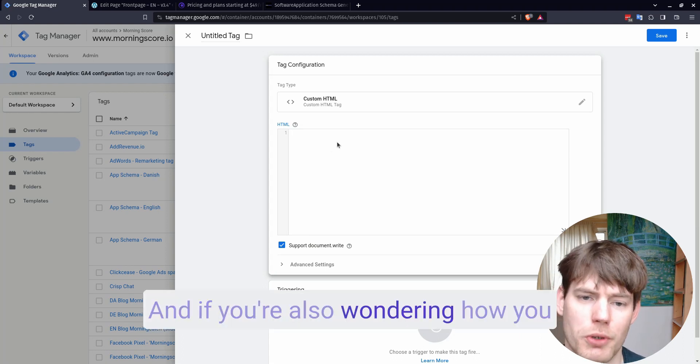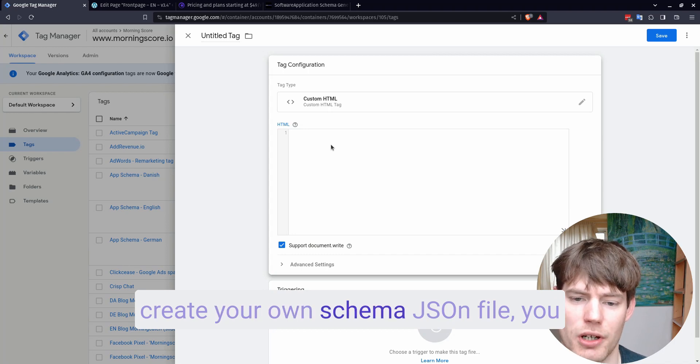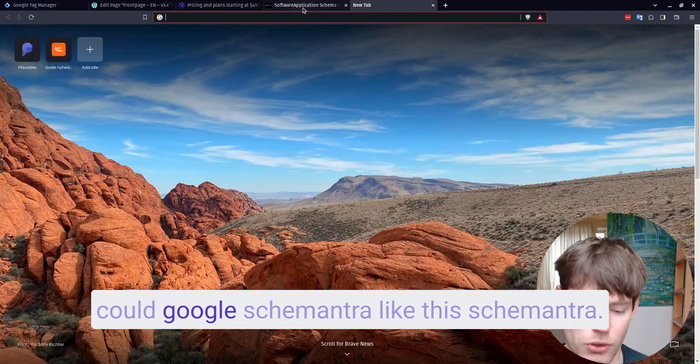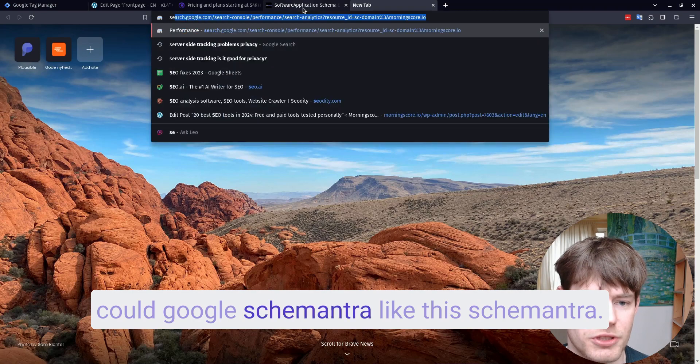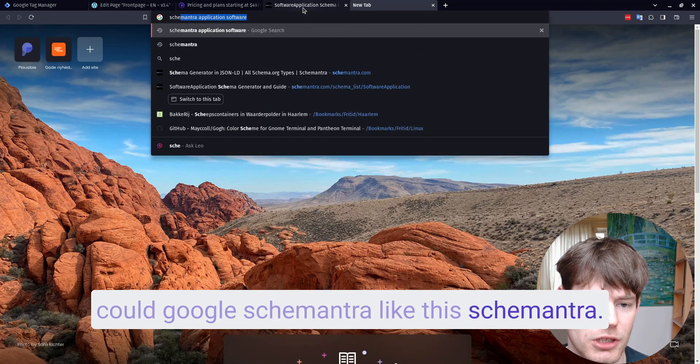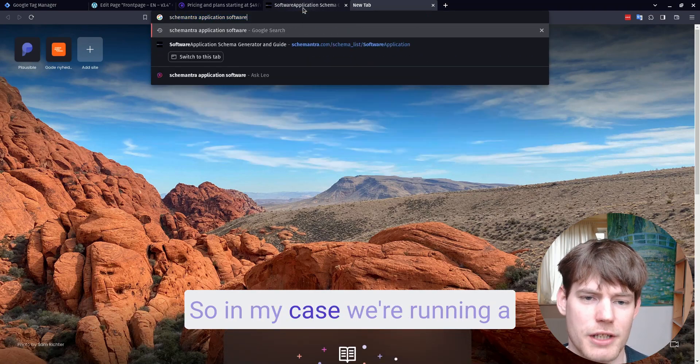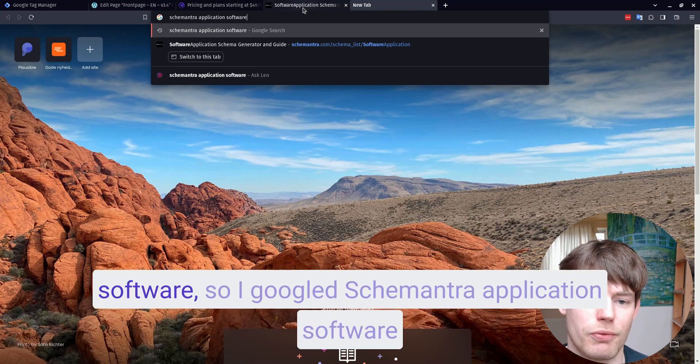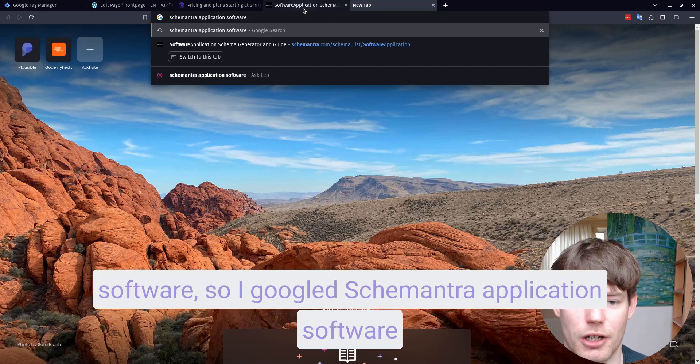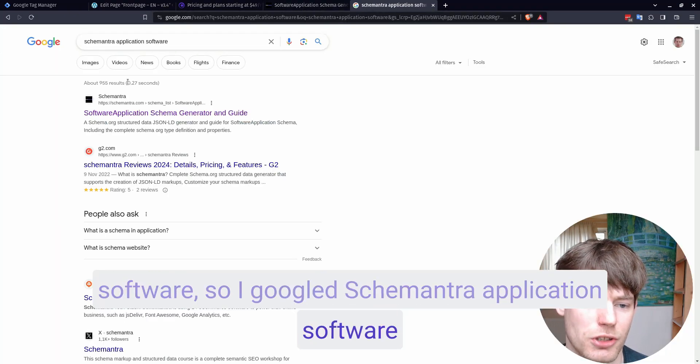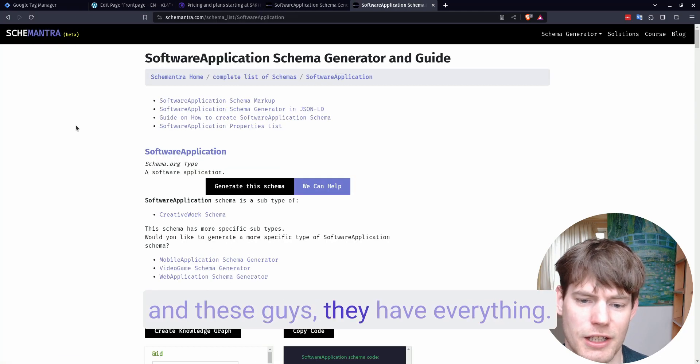And if you're also wondering how you create your own schema.json file, you could Google Schemantra like this. So in my case, we're running a software. So I Googled Schemantra application software, and these guys, they have everything.